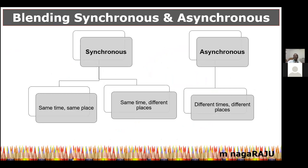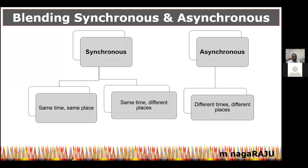A second level at which blending happens is the synchronous and asynchronous. There are about 75 of you now listening to me — all at the same time. I am teaching from my place and you are all listening from your places. The physical place is not the same but the time is the same. This is called synchronous. Synchronous can be same place and same time, or same time but different places — like now.